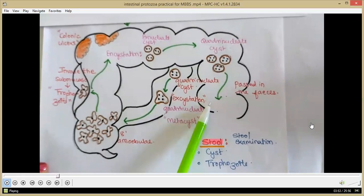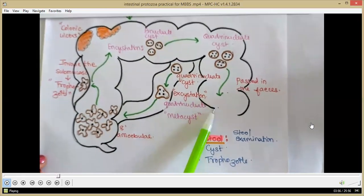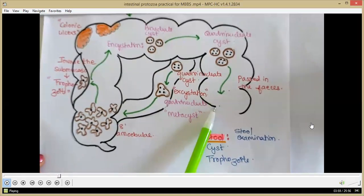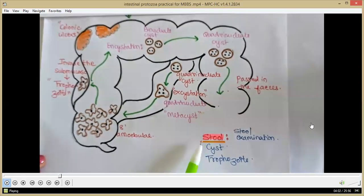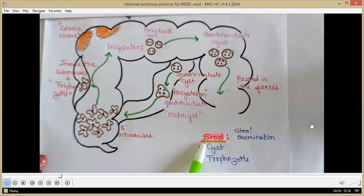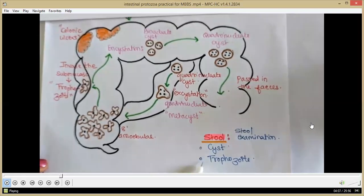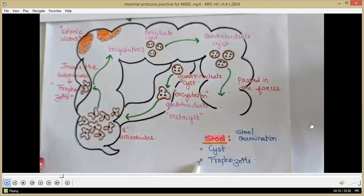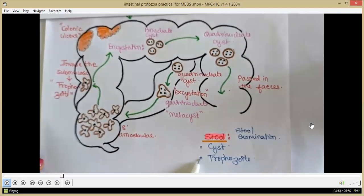A person suffering from intestinal amoebiasis manifests with dysentery. Stool examination can be performed, looking for the presence of cysts and trophozoites, as well as blood and mucus, since the person is suffering with dysentery.